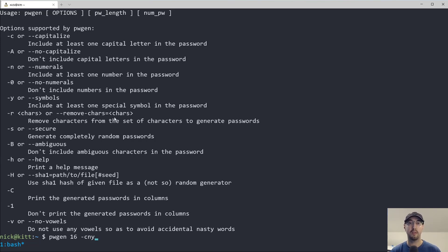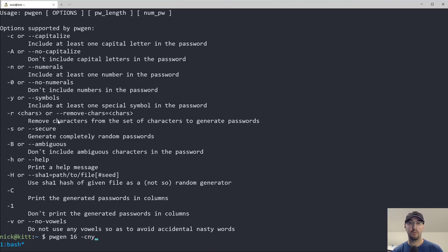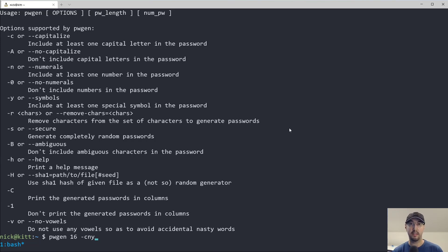And you can see here too, if you're generating a password for some very specific use case, you can also choose to remove any characters that you want. So if you had like a vendetta against the letter L, you can always just remove L from all passwords being generated.